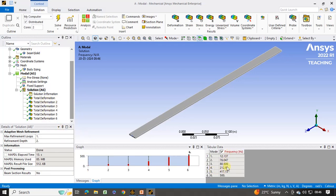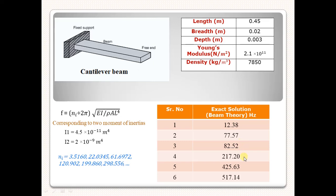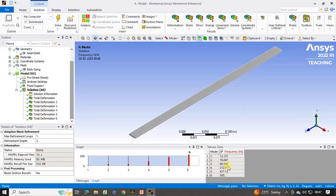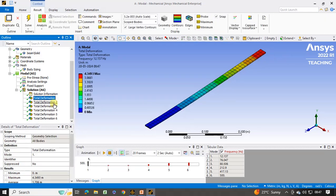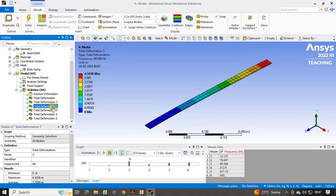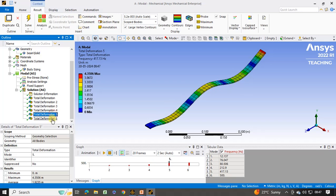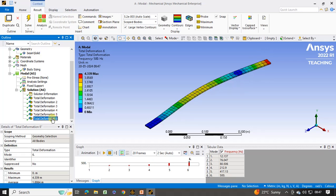You can see again the natural frequencies for the 6 modes — these are approximately the same as the analytical results we obtained. The analytical solution and software solution are approximately the same, and the deviation is less than 5%, so these are acceptable. To see the different mode shapes for the corresponding natural frequencies, click on the first deformation — this is the first mode shape. Then the second, third mode shape, showing how the beam behaves for the different natural frequencies.